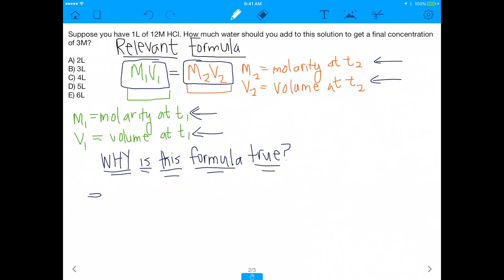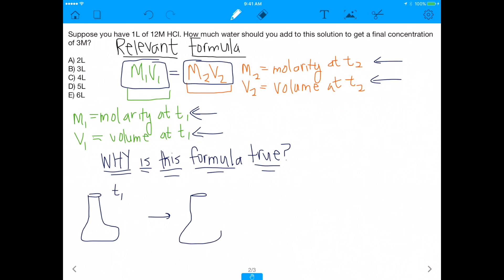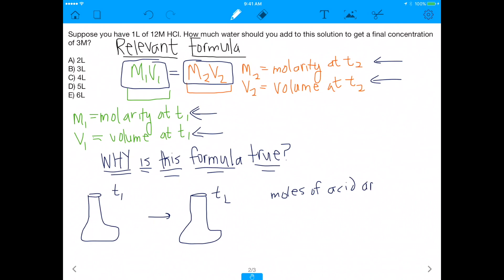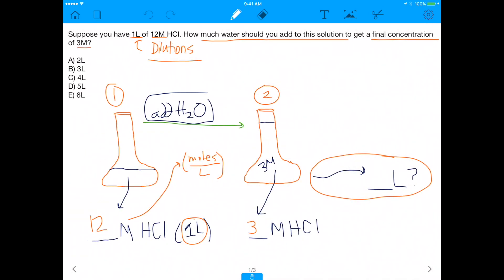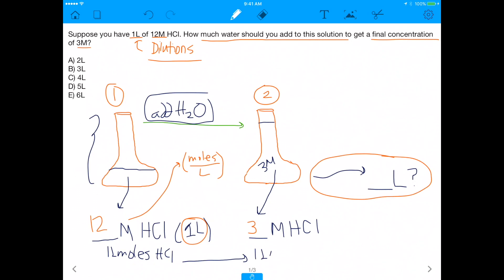Why is this formula true? We had a flask at time one and a flask at time two, and the only thing that stays constant between those two time points is the moles of acid. Between time one and time two, even if you add more volume, the moles stay the same. There are still 12 moles of HCl — adding water only changes the concentration, not the number of particles.